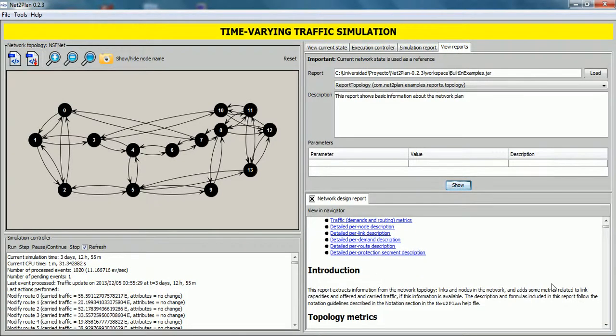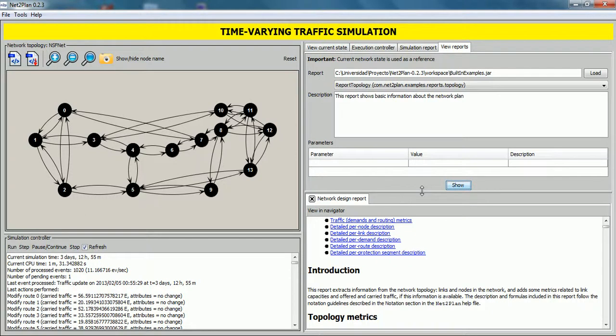Users can see this information in a web browser by clicking view navigator button. This action is the same as saving this current network design and applying a report using the offline network design tool.